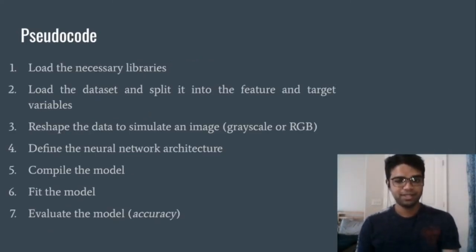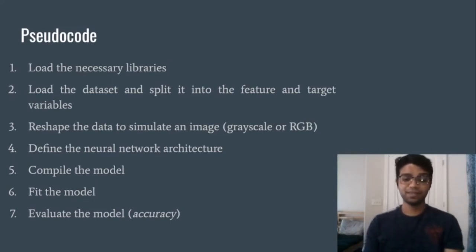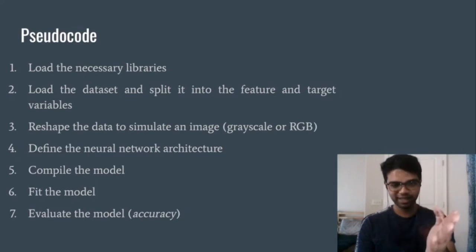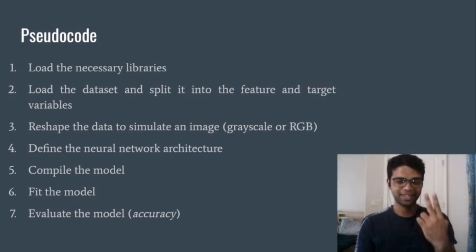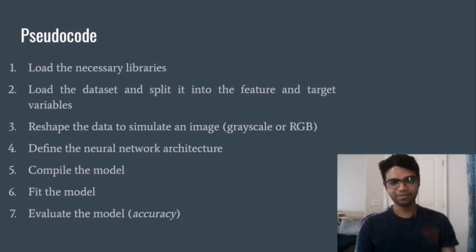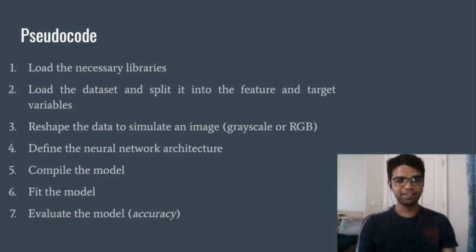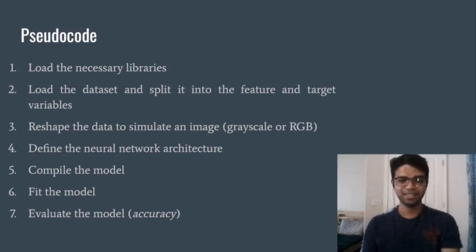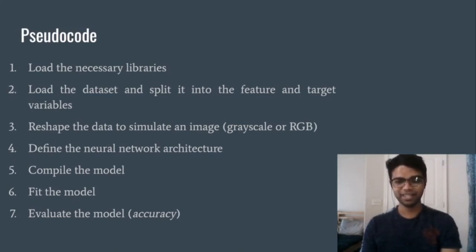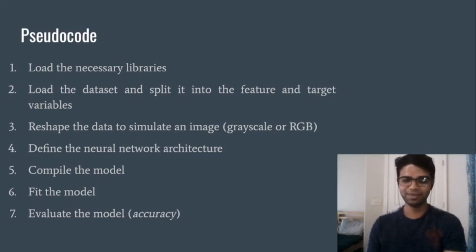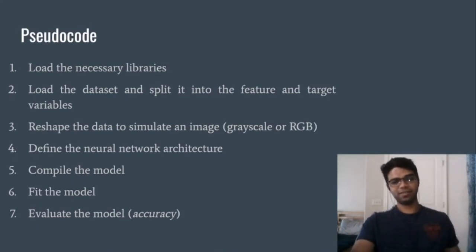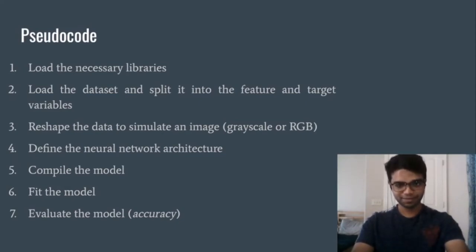Now let's talk about the pseudocode. First we load the requisite libraries. Then we load the dataset and explicitly separate the feature vector X and the target vector y since both are in one file. Then we reshape the feature vector into images — grayscale in this case. Then we declare and define the network, compile it, fit it while feeding the reshaped image data to our CNN, and finally make predictions on the test data.